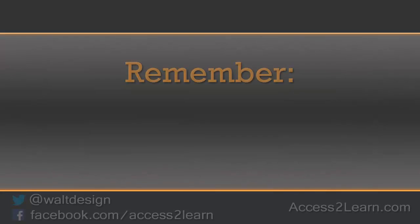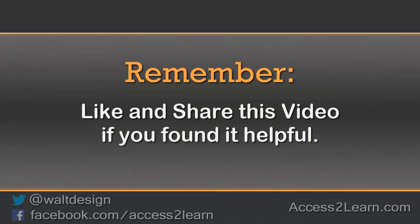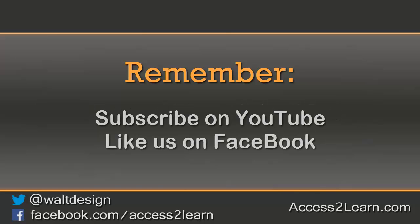If you found this video tutorial helpful, please like and share it with others. If you want to keep up with other videos that are coming out, make sure you subscribe to our YouTube channel and like us on Facebook. That way you can get the most up-to-date information.